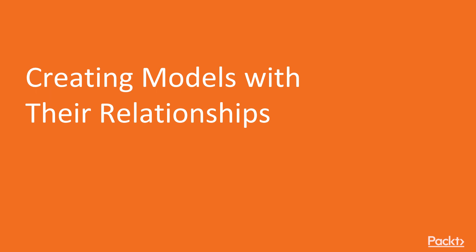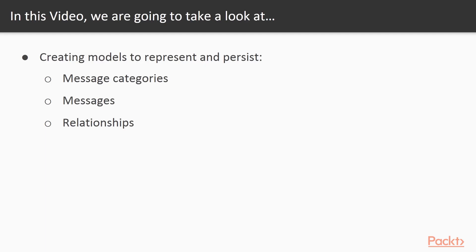In this video, we will create the models to represent and persist the message categories, messages and their relationships.